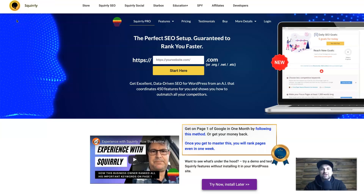Squirrly SEO is a plugin you can add to your WordPress site which is going to help you get better rankings in Google. It does this through site audits, page audits so you can see where your SEO is going wrong, checking rank factors, and there are over 400 features inside Squirrly SEO. Instead of just explaining it, I'm going to go behind the screen and show you Squirrly SEO.